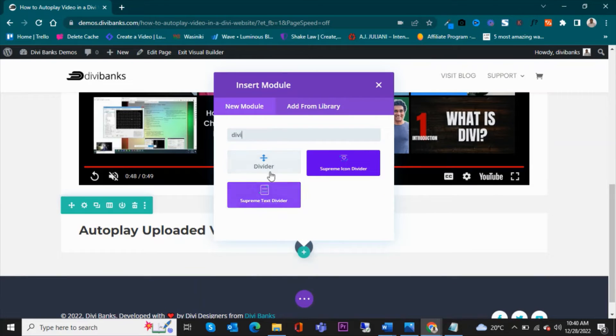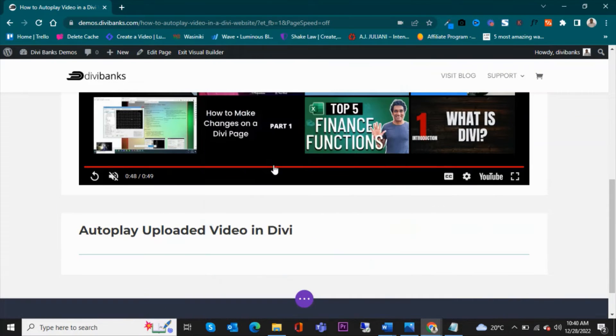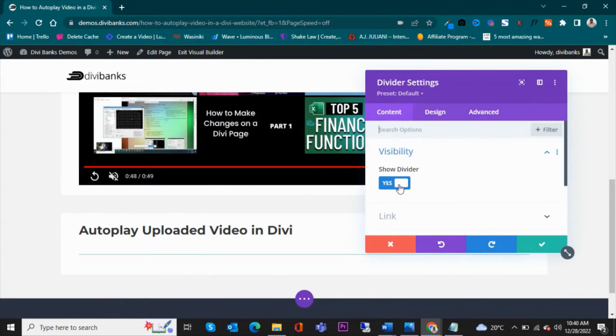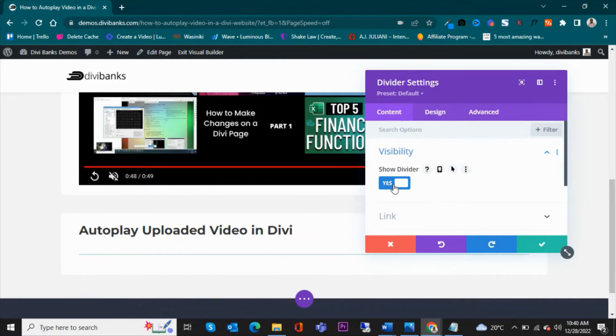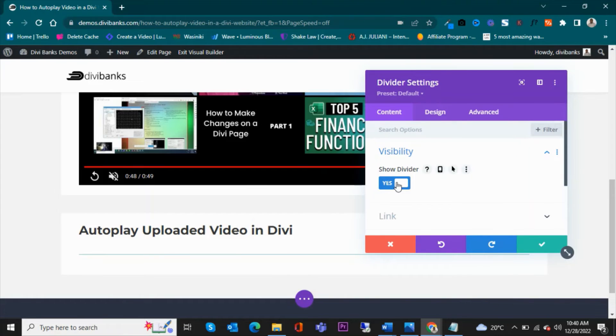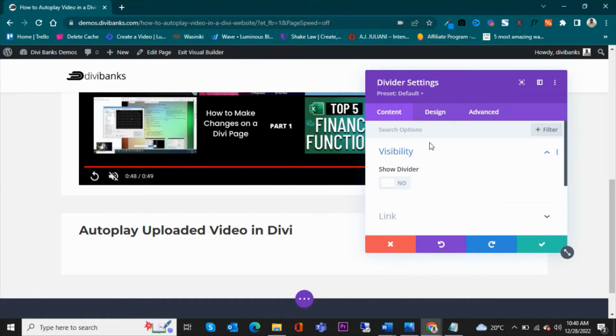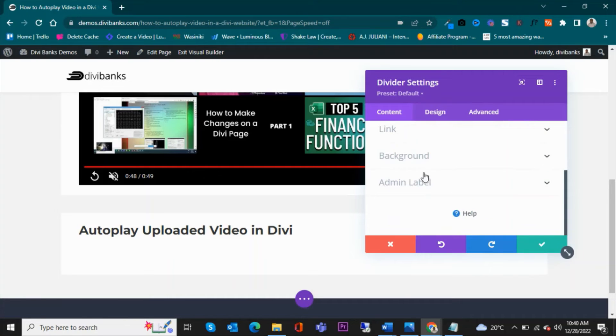And on that module, the first thing that you're going to do is disable or turn off the visibility of the divider. You're not going to show the divider.